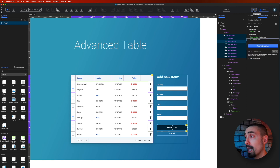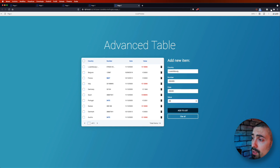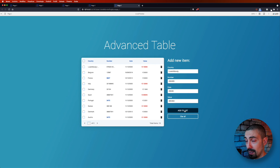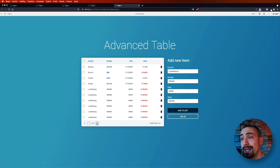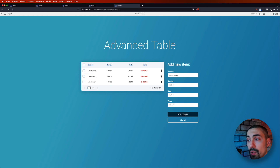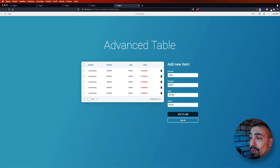In preview, I can now add a new country — for example, Luxembourg — with any number, date, and value, and click 'Add to List'. It may not appear on screen immediately because it's added to the second page, but if I keep adding until I reach 21 items, the item count updates and the number of pages also increases because we have 10 rows per page. I can navigate to the last page and see all the newly added items — add, clear, fill in values, and add to the list.